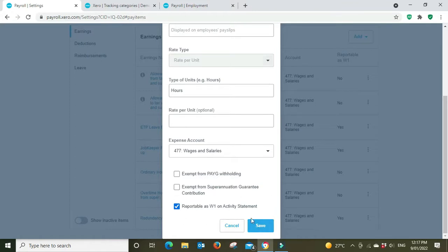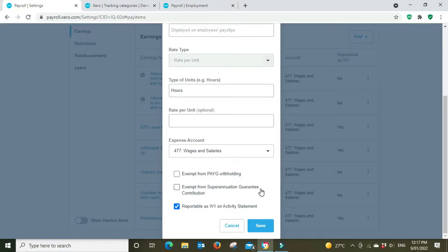You can do it manually when you do your BAS statement. It is not exempt from the super guarantee because it does get super guarantee on your ordinary earnings, and it is not exempt for pay-as-you-go withholding because you do pay tax on that and you do have that tax withheld.